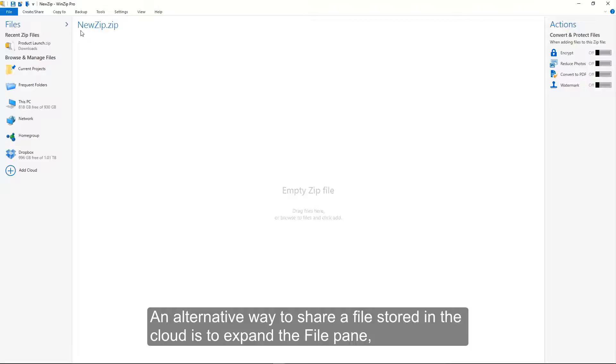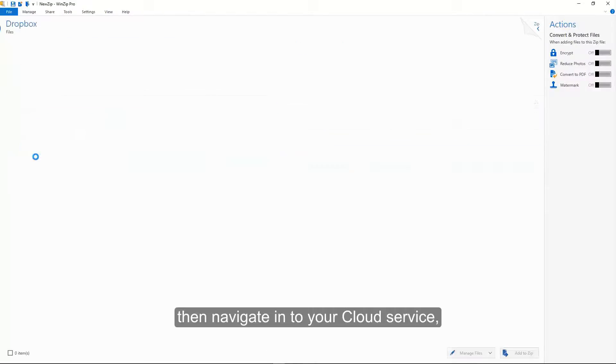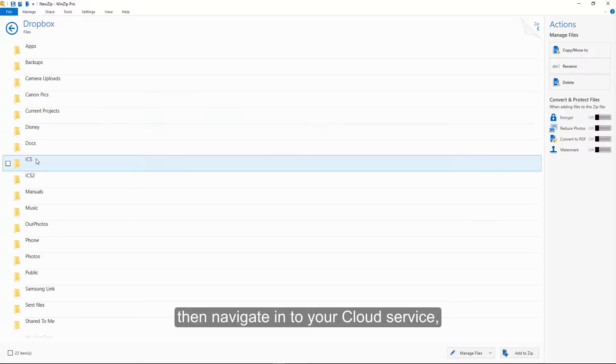An alternative way to share a file stored in the cloud is to expand the file pane, then navigate into your cloud service.